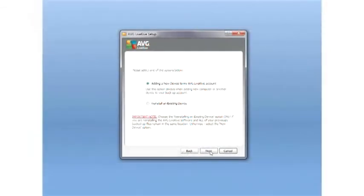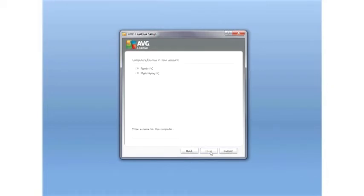Once your machine is back up and running or replaced with a new computer, the first step is to install the LiveKive client software.